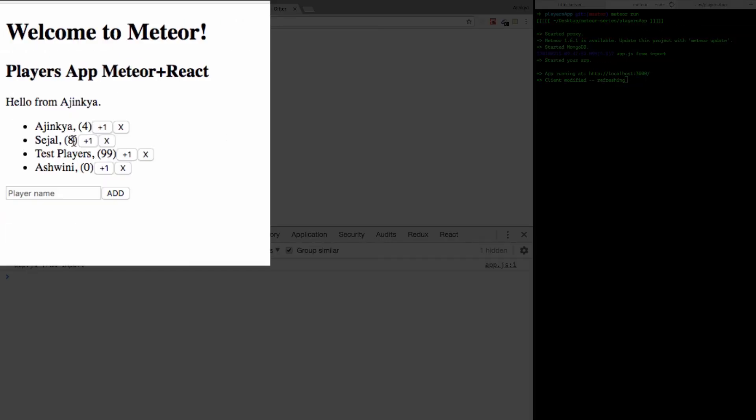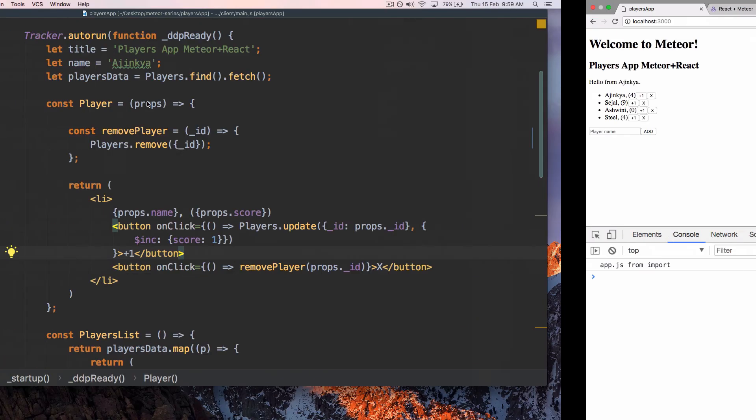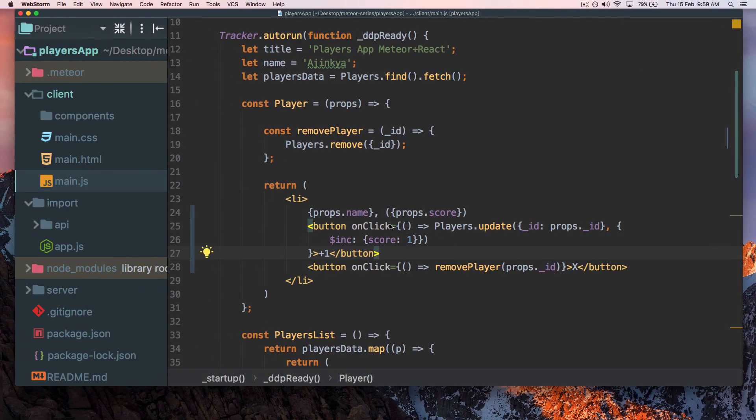All right, so we have Sagar over here. I'm just going to hit plus one and you can see the score is incrementing. Let me check if the remove function is working - yes it does. Add a new player, let's call this Steel, add it, increase the score, and it's working.